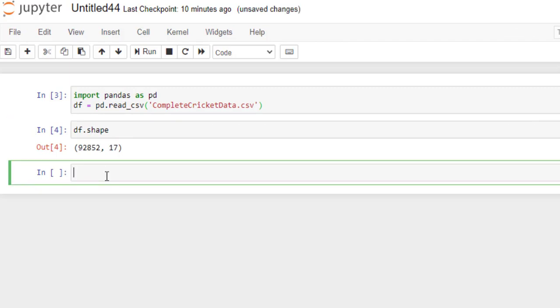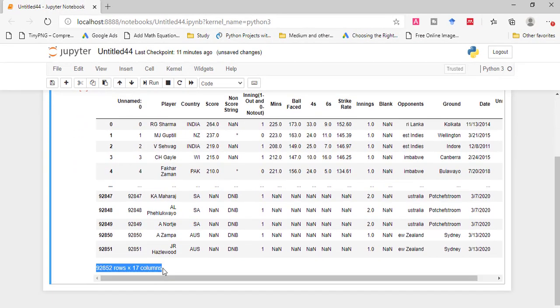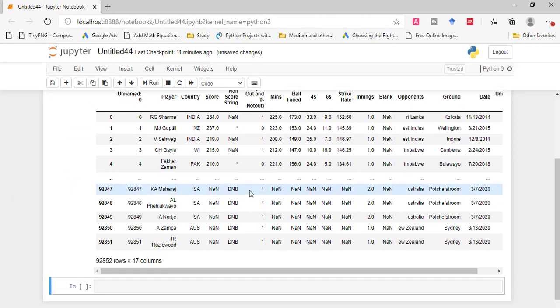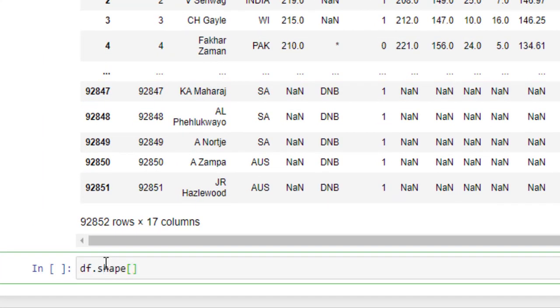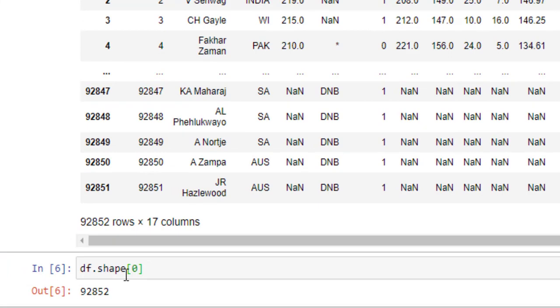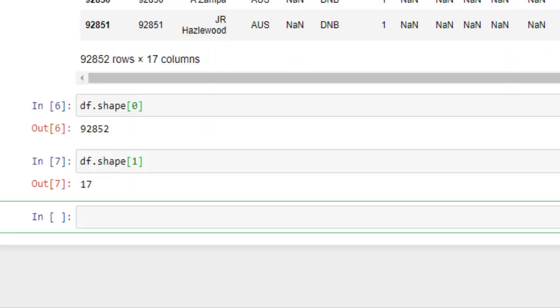You can also verify the number of rows by simply writing the data frame name. You can also get the number of rows or columns by using an index on shape — simply write the shape function and provide an index value. For example, with index value 1, it returns 17.